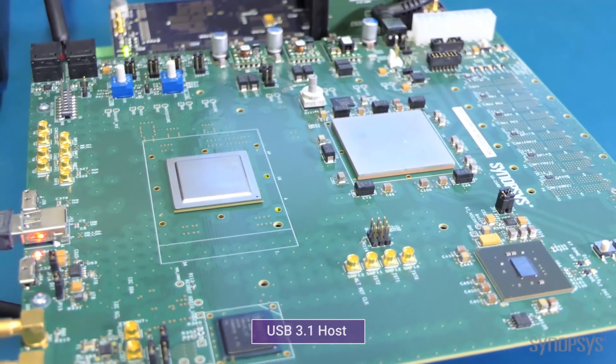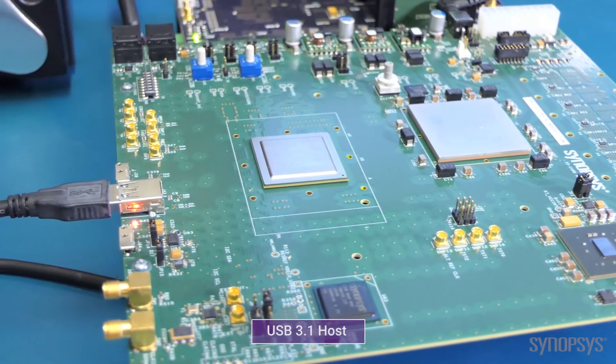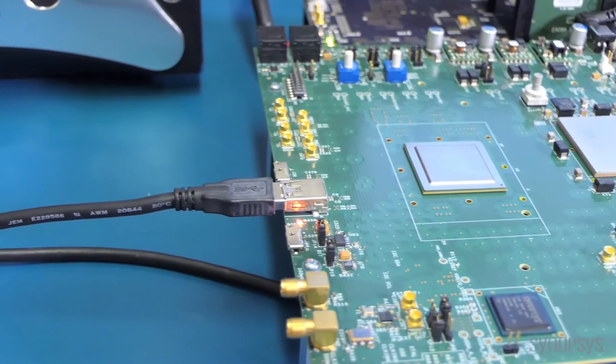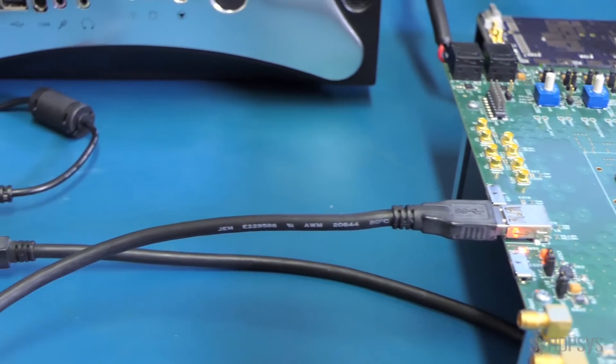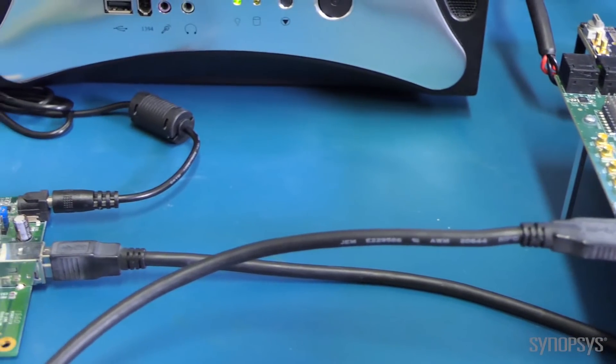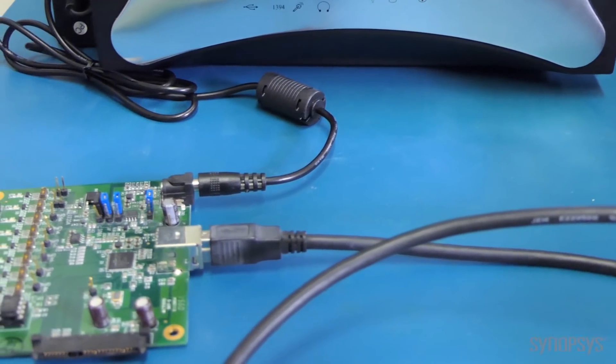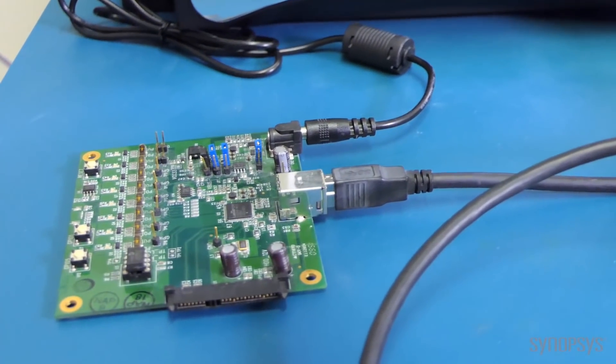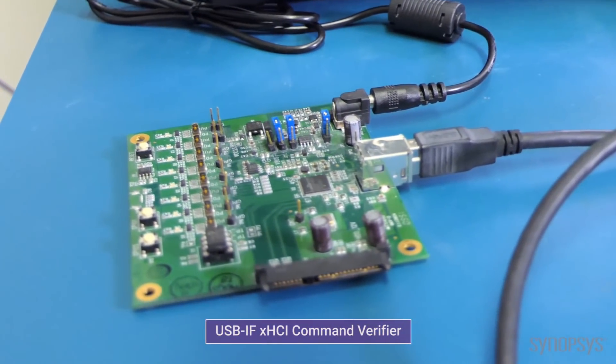So we connect our host platform to a USB compliance device. This compliance device is provided by the USB IF. The hardware works together with the USB IF software called the XHCI command verifier.